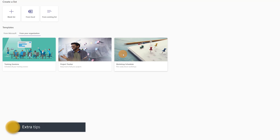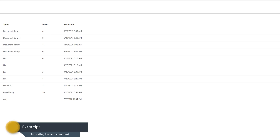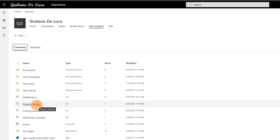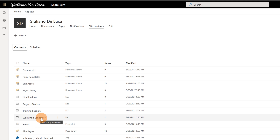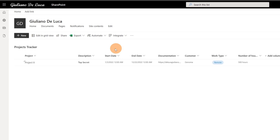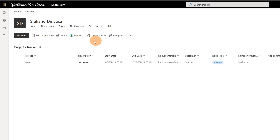To give you the full overview of this process: I created three lists on this tenant — Project Tracker, Training Session, and Workshop Scheduler — and manually created every column in each list. Then I used PowerShell to import and create these three Microsoft Lists templates. You have to create every column manually, and when you are ready you import that existing list and create the template.